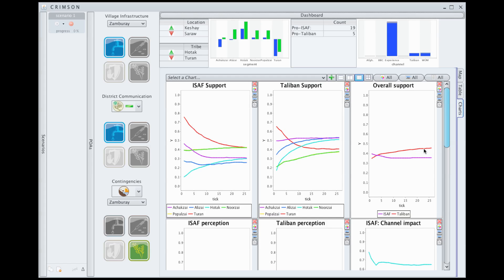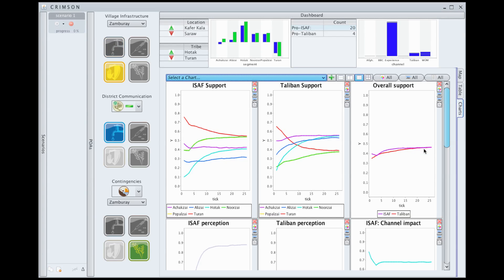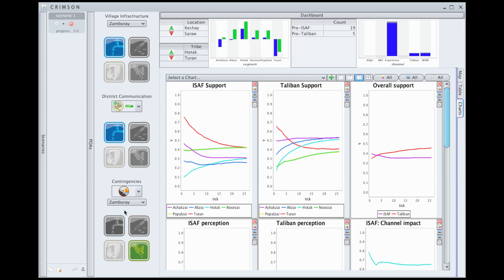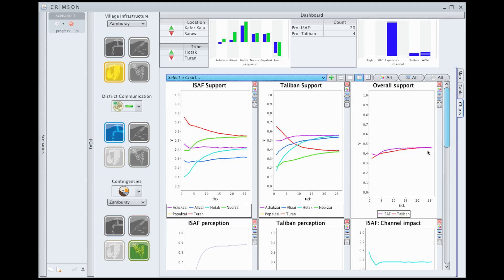An analyst using Crimson faces the challenge of designing a scenario with a more positive outcome for coalition forces. This example can be contrasted with an alternative: instead of infrastructure, we consider an investment in training the local police force, reflected in the yellow icon at the top representing investments toward improving the safety level. The negative communications and crop contingency remain unchanged. Toggling between these two scenarios, we see a fairly salient difference — in the police training scenario, the difference in overall support levels is almost gone.